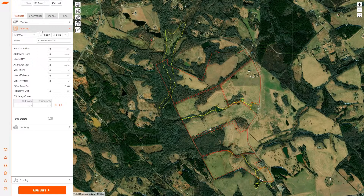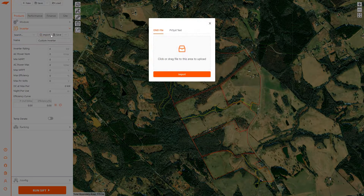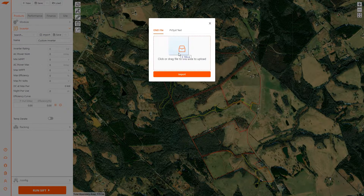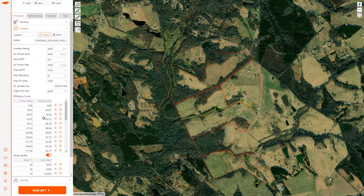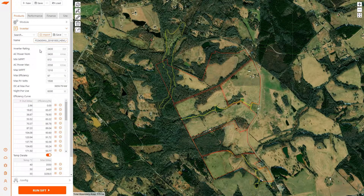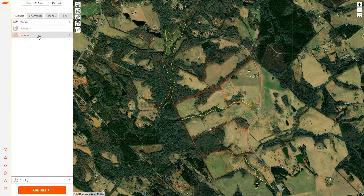Inverter works in the same way. There are a number of generic inverters, or you can import from an OND file. I'm dragging and dropping an OND file, clicking import, and all those parameters are in SIFT. You can rename it, save it, and use it on your future projects.